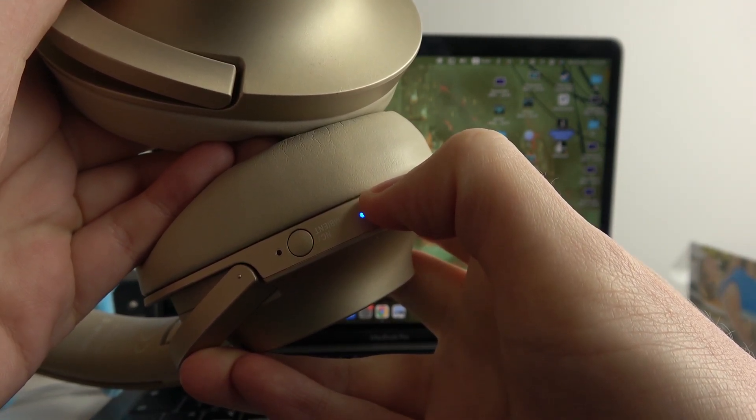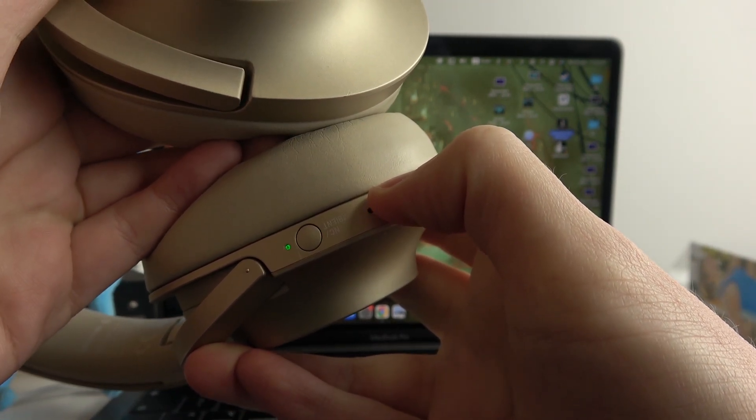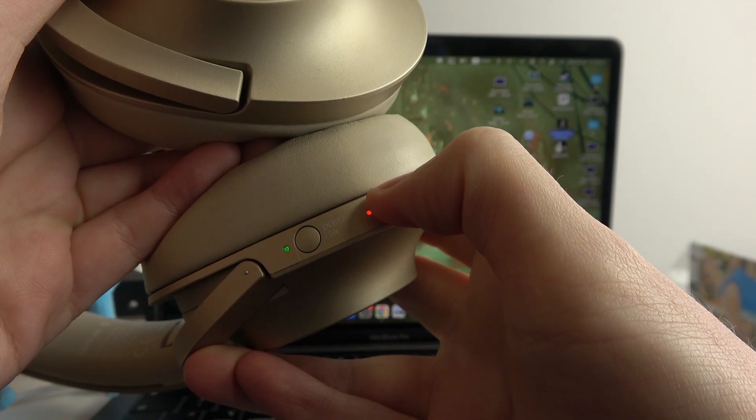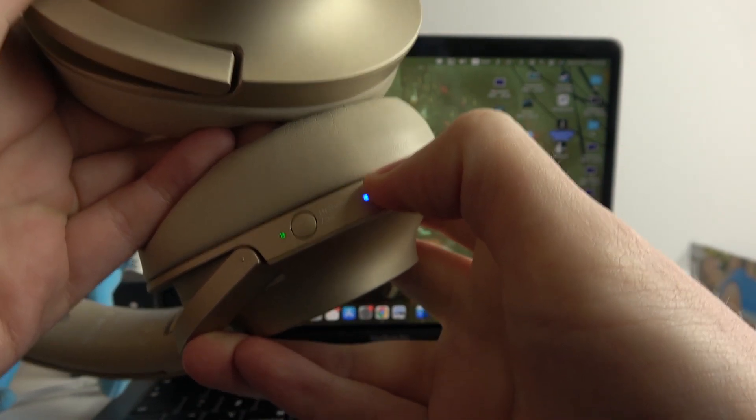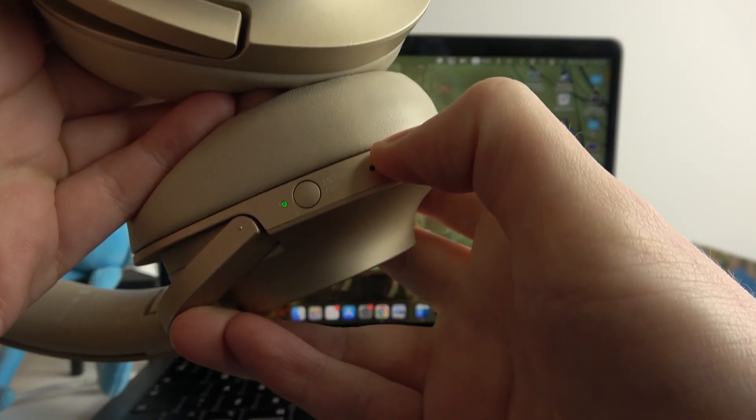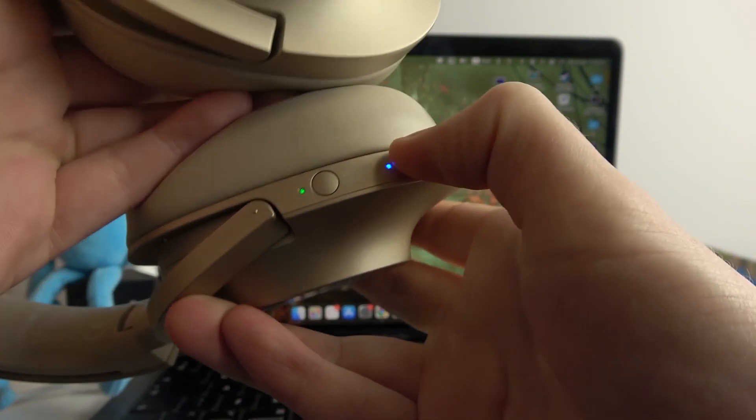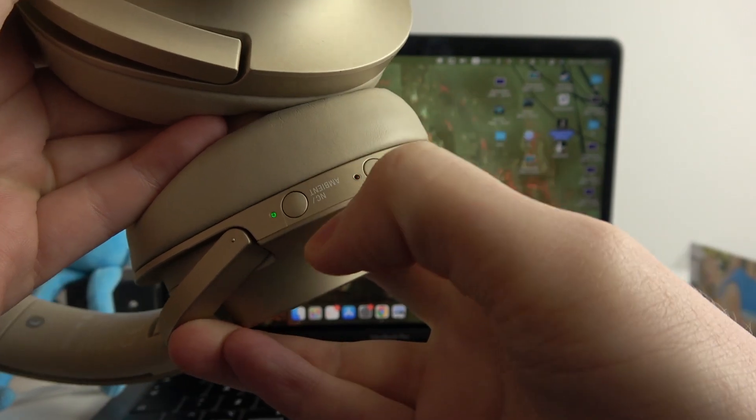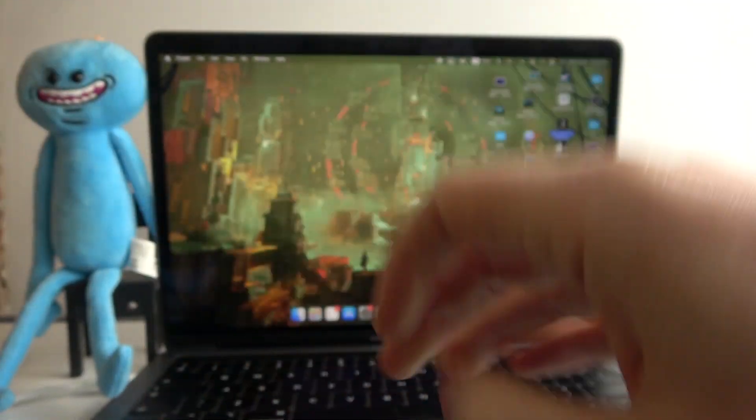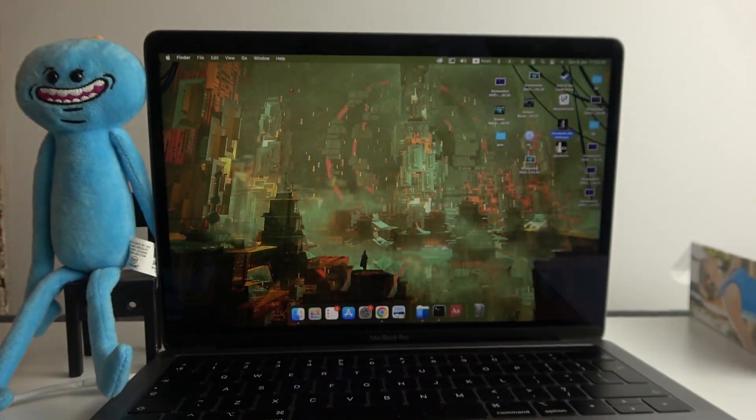You will hear the power on and then keep holding the button until you hear Bluetooth pairing. Now we're in pairing mode and we can move on to our MacBook.